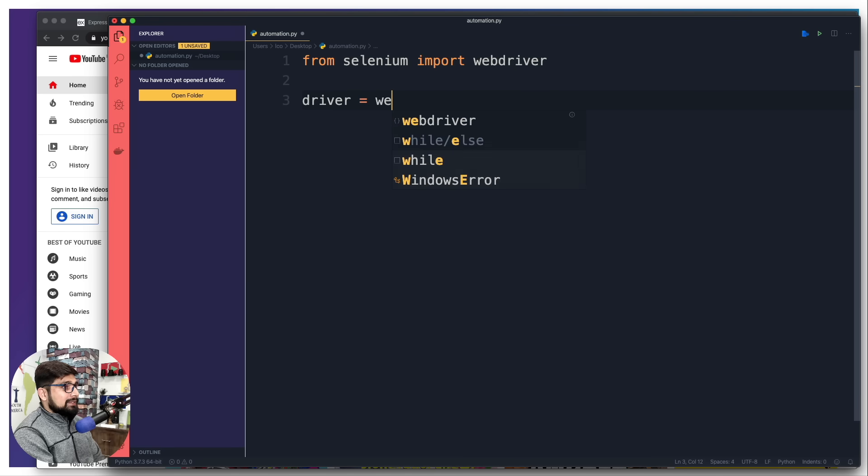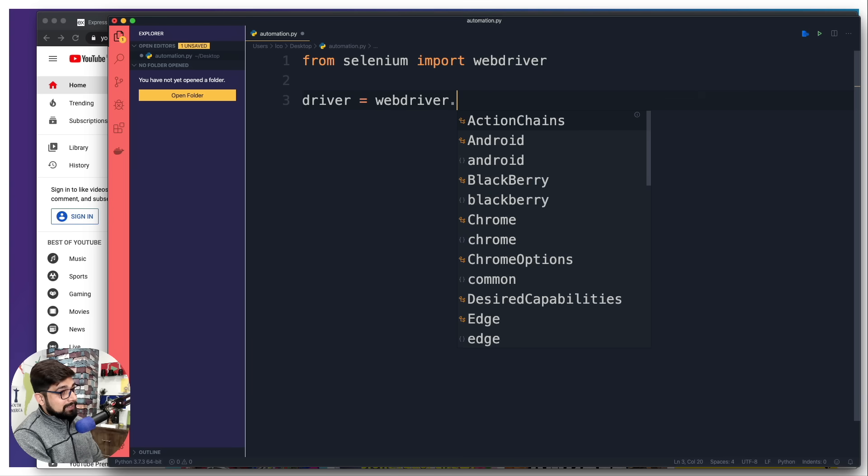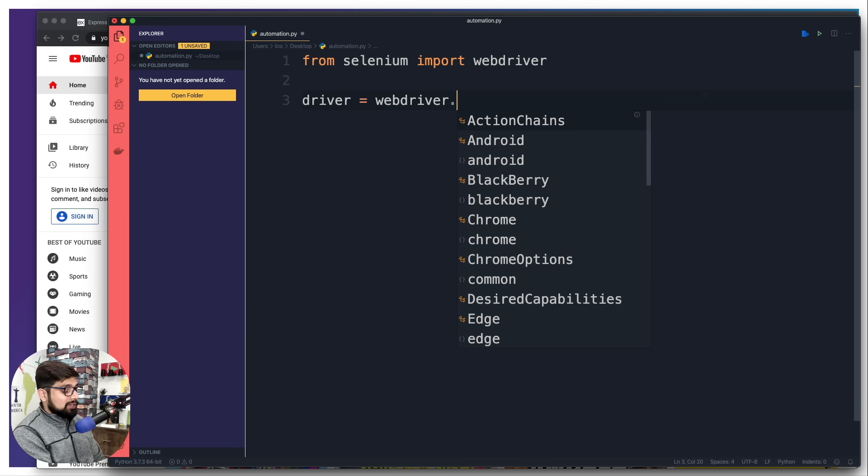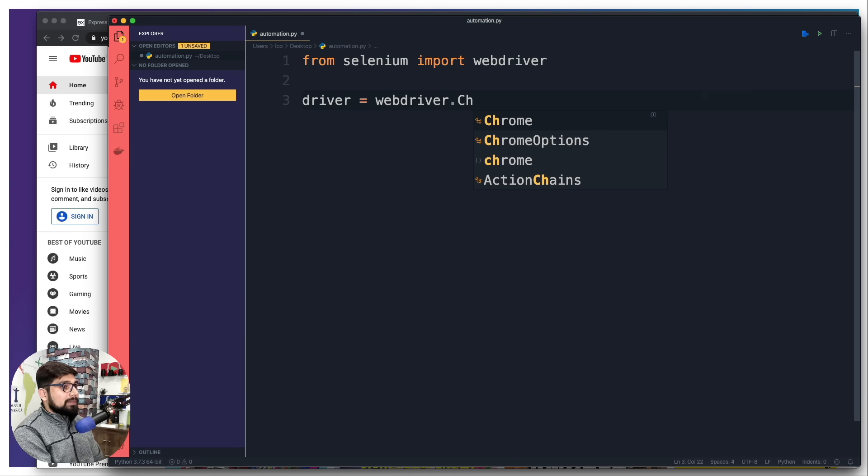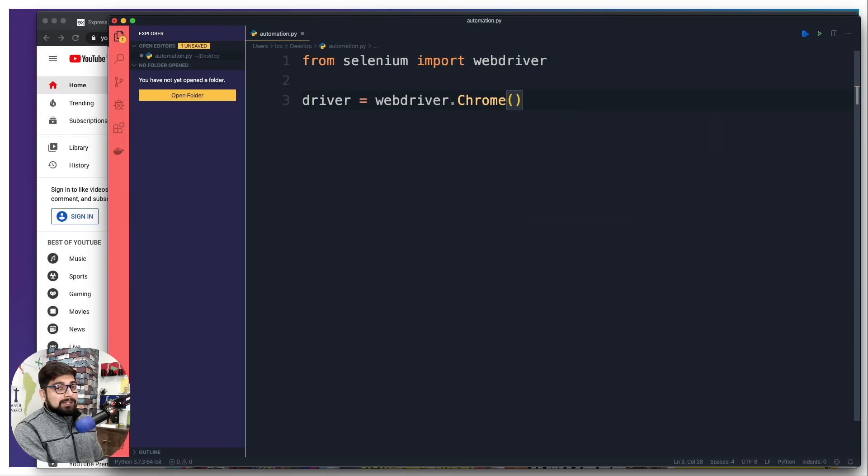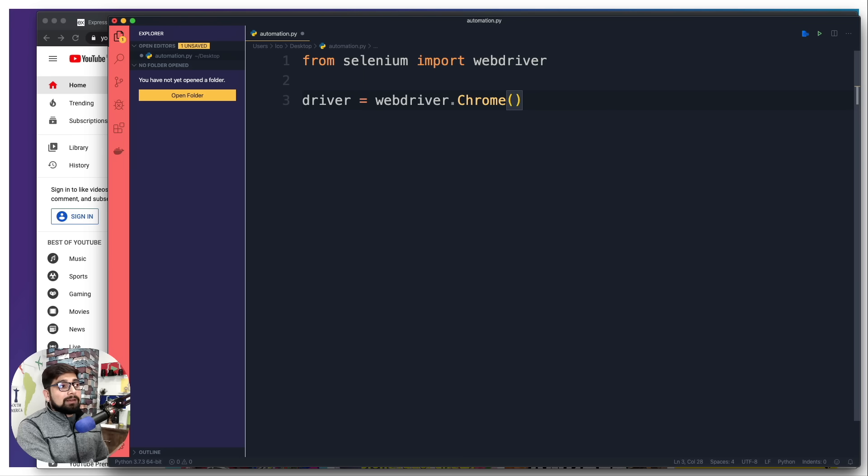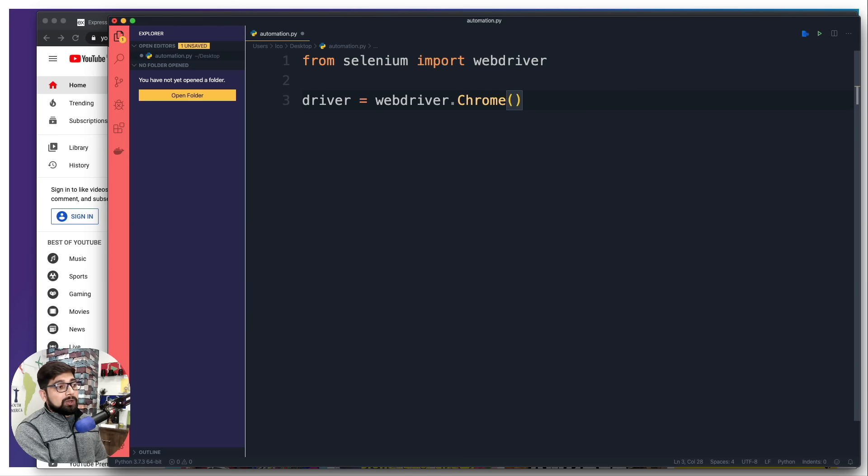This is going to come from the web driver. Since I have just installed the drivers from Chrome, I'm going to create an object from that. In case you want to use Firefox, the web driver name is Gecko.